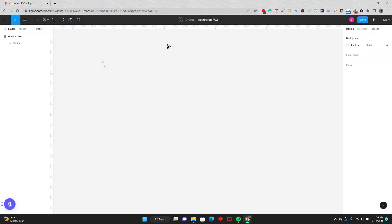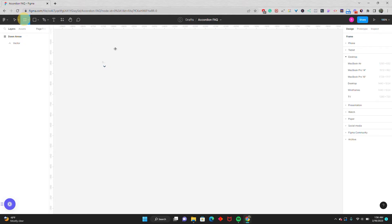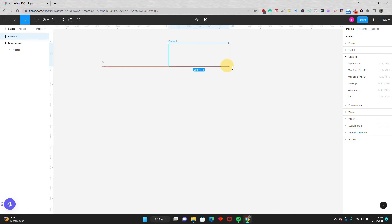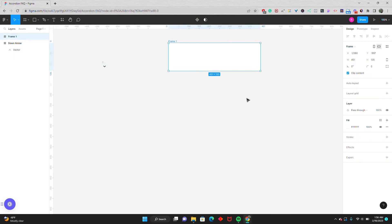So to start things off, I have a mostly empty canvas. The only thing I've added in so far is the icon I'm going to use for my accordion. So the first thing we're going to build is the question portion of our accordion. I'm going to grab the frame tool and just draw out a quick frame. The sizing will be adjusted once we set up the auto layout and give it the fixed width. So let's go ahead and do that now.